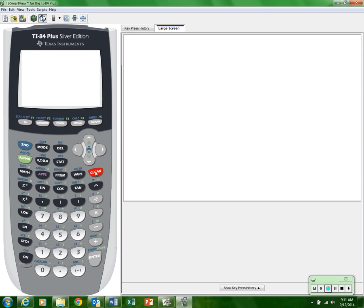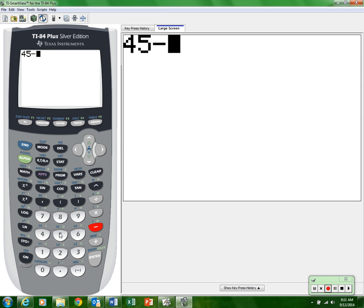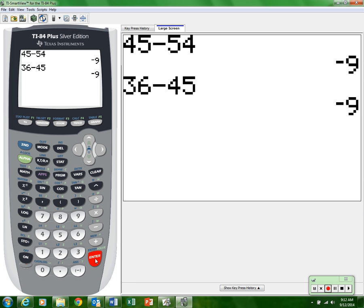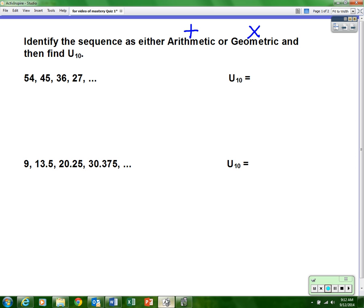It must be arithmetic. The opposite of adding is subtracting, so take the second number 45 and subtract the first number — that gives negative nine. Let's check: take 36 (the third number) minus 45 (the second number) — they match! The difference is negative nine. So this sequence goes down nine each time, and it is arithmetic.